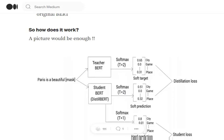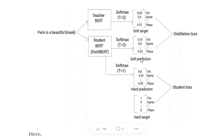Using a softmax with temperature equals 2, we get soft targets and soft predictions, as discussed in the knowledge distillation video. These are helpful in calculating the distillation loss. For hard targets and hard predictions, we replace the soft-max temperature function with standard softmax for the student BERT, getting hard predictions. The hard target is essentially the rounded-off version of the soft target values from the teacher BERT.